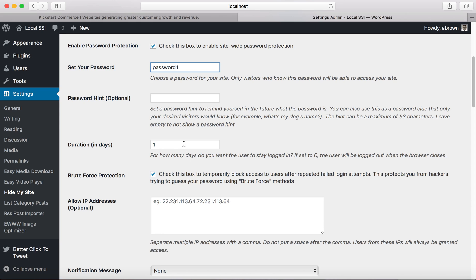I basically would say force everybody to log in, or if you're the one developing the site, you may want to set it to something like seven days so that at the end of every week you have to log back in. It's just up to you.